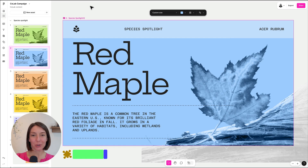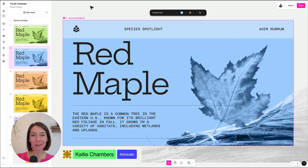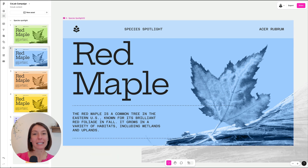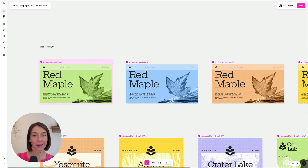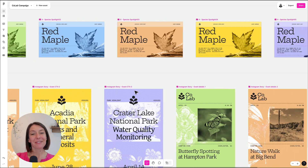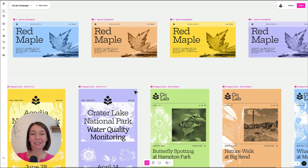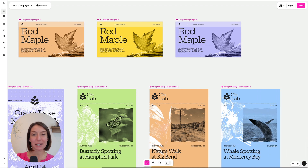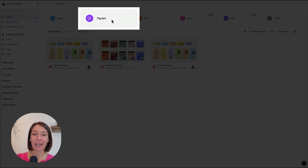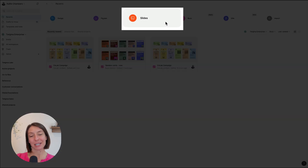Figma Buzz lets teams create on-brand assets with the power of Figma design and the ease of use that makes it easy for anyone to create anything. Figma Buzz is part of the Figma platform, and everyone who has access to Buzz also has free access to FigJam for whiteboarding and Figma Slides for presenting to their teams.